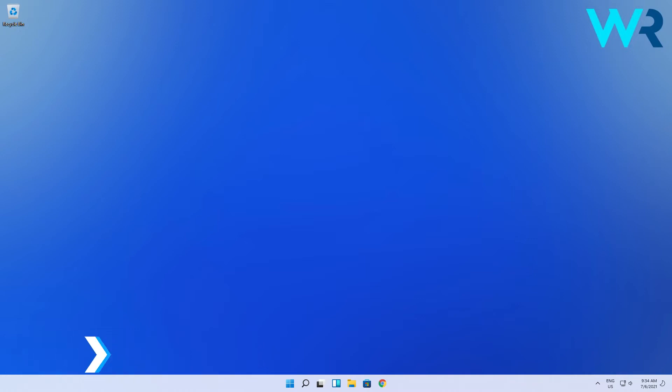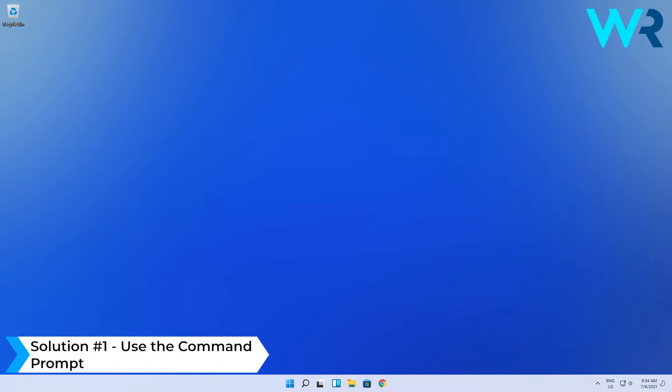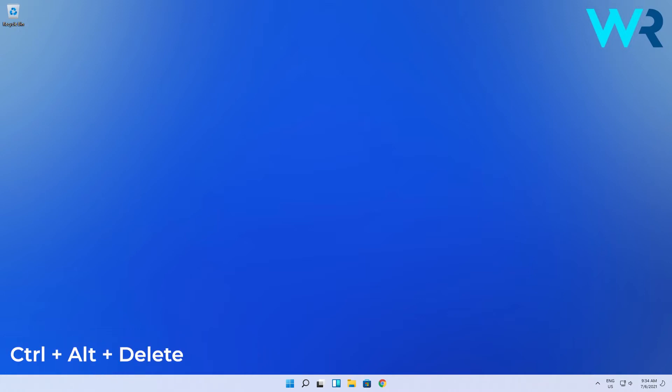The first possible solution that should work perfectly is to use Command Prompt. Of course, your PC might be frozen at Startup, but you can try pressing the Ctrl-Alt-Delete combination on your keyboard, which will take you to the security screen.